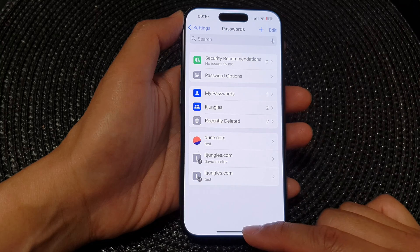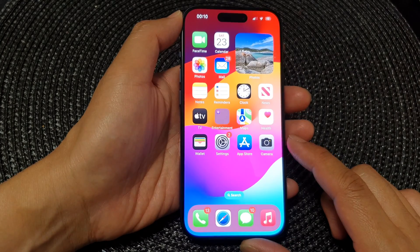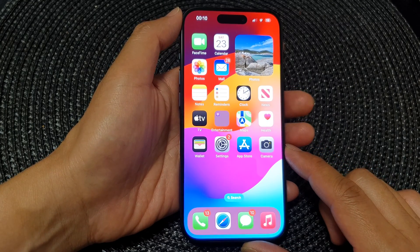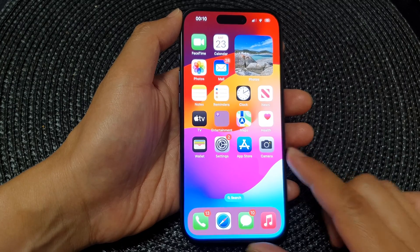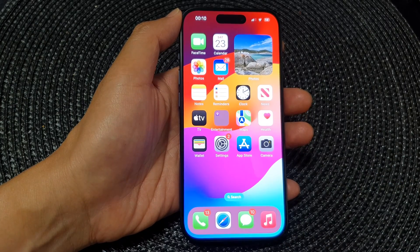Finally, you can swipe up to go back to the home screen. Thank you for watching this video. Please like and subscribe to my channel for more videos.